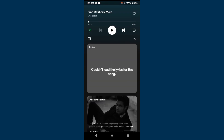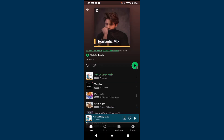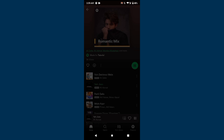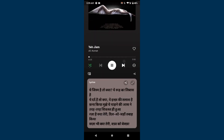But in case the lyrics have not been uploaded by the creator, you can't find them. As you can see, on this song lyrics are not available, but on a few songs lyrics are available. This is the simple method to enable lyrics on Spotify. Hope this video was helpful. If you have any question or confusion, just drop a comment — I will try to help you. Thank you.